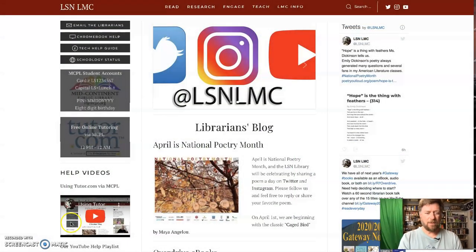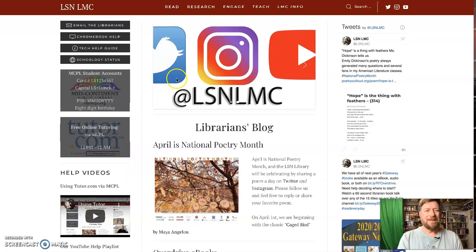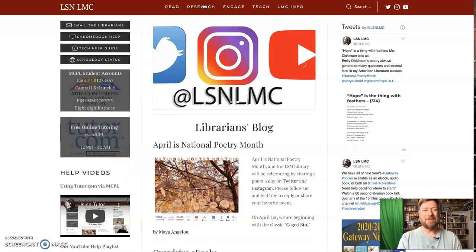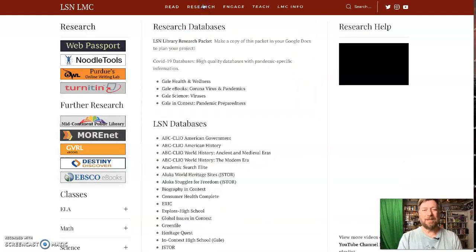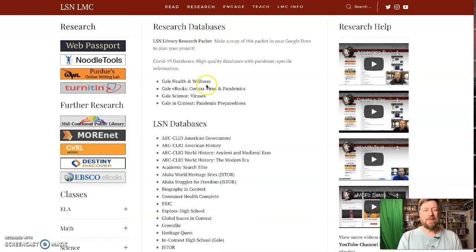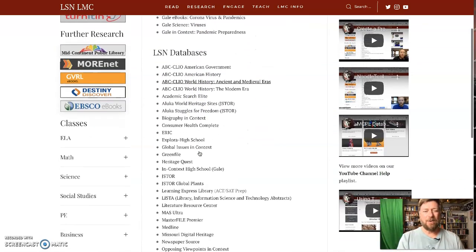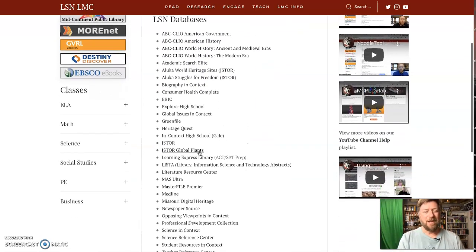So first we're going to go to our webpage. Actually, I'm going to get rid of me, put me in the corner, and go to the Library Media Center research page. On the research page, in the middle here, in our databases...